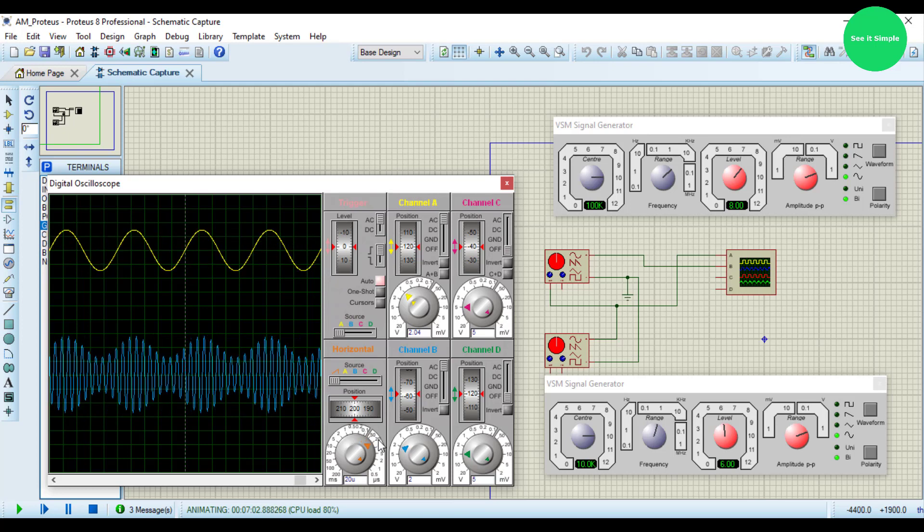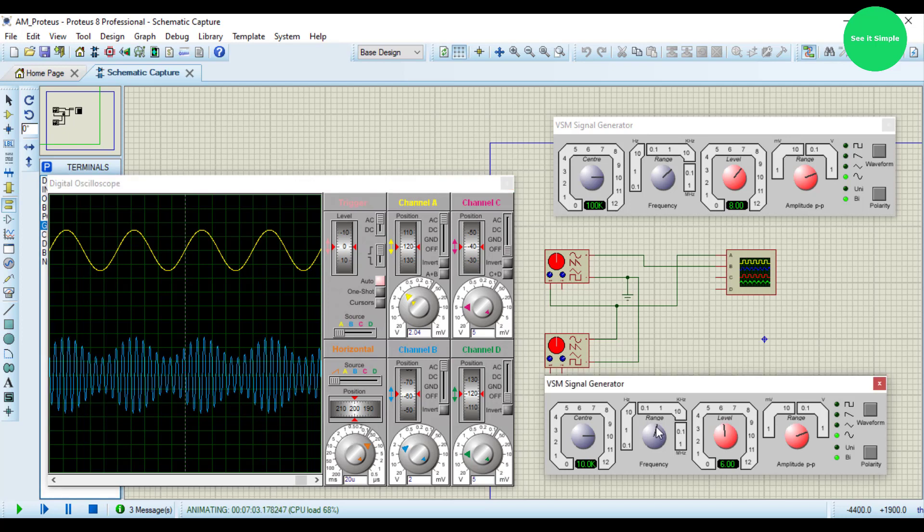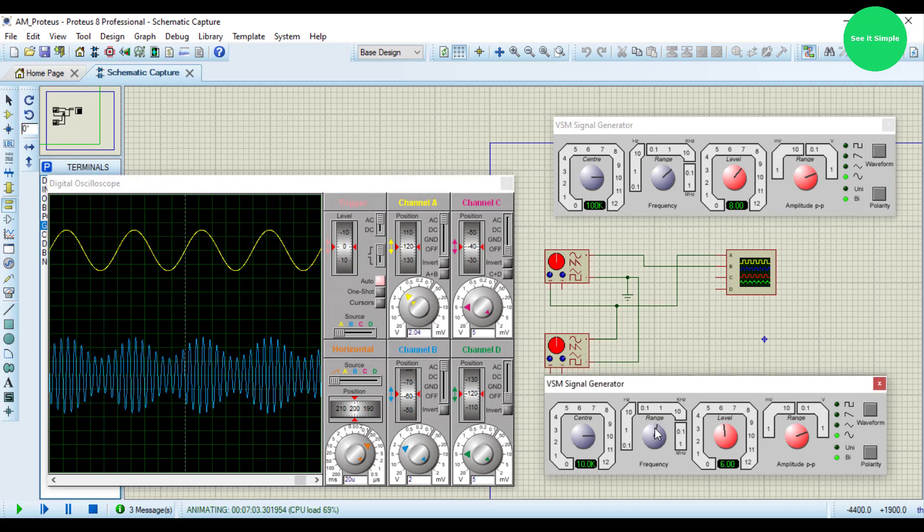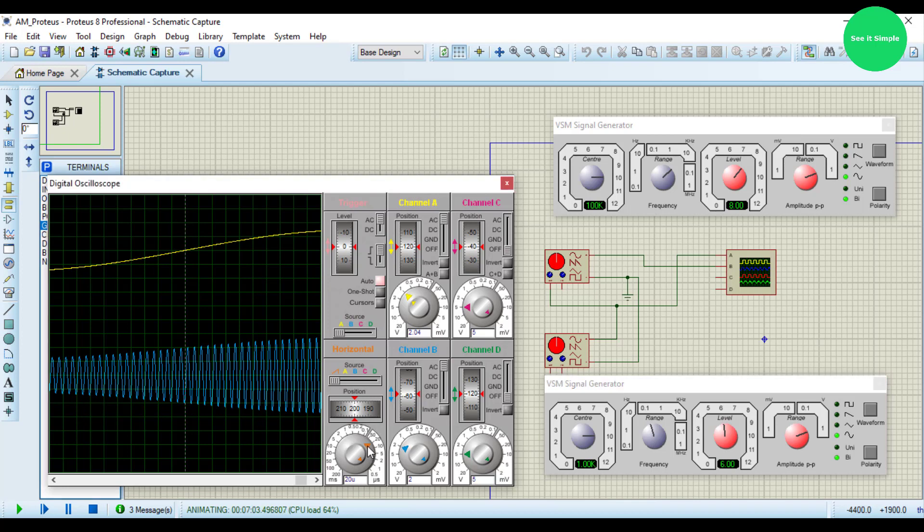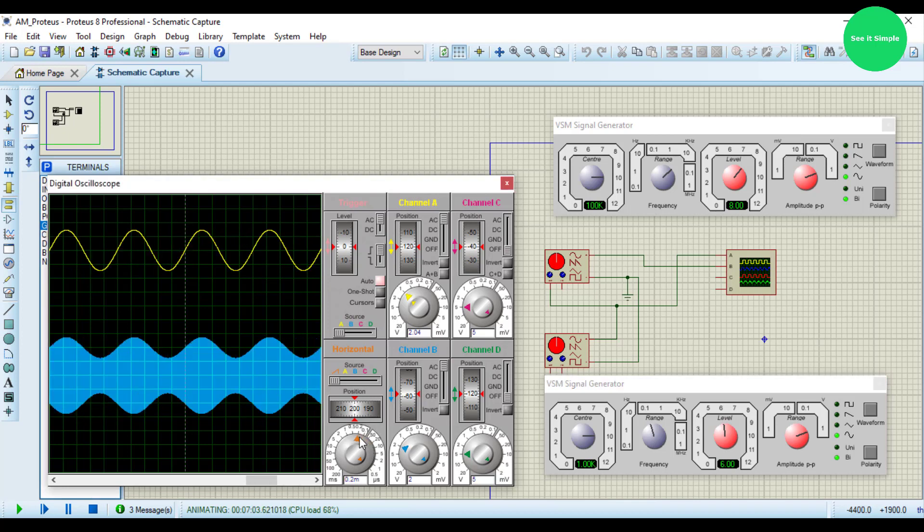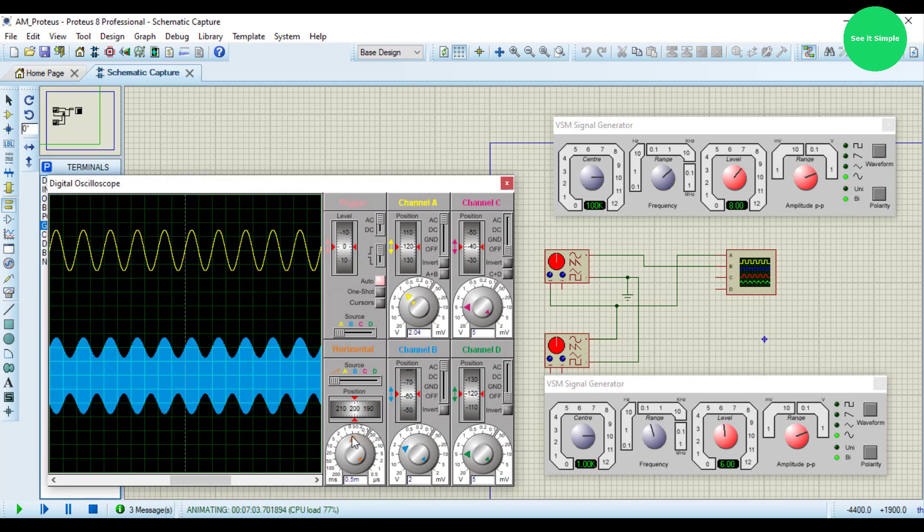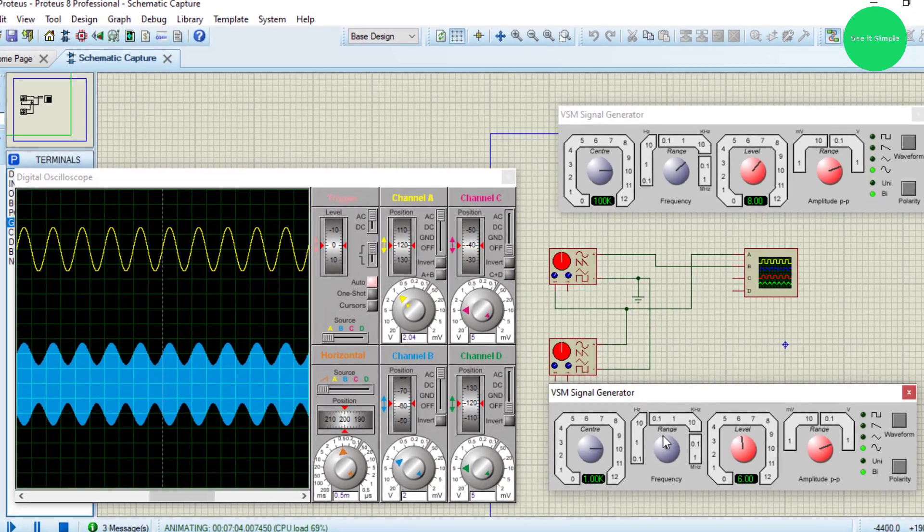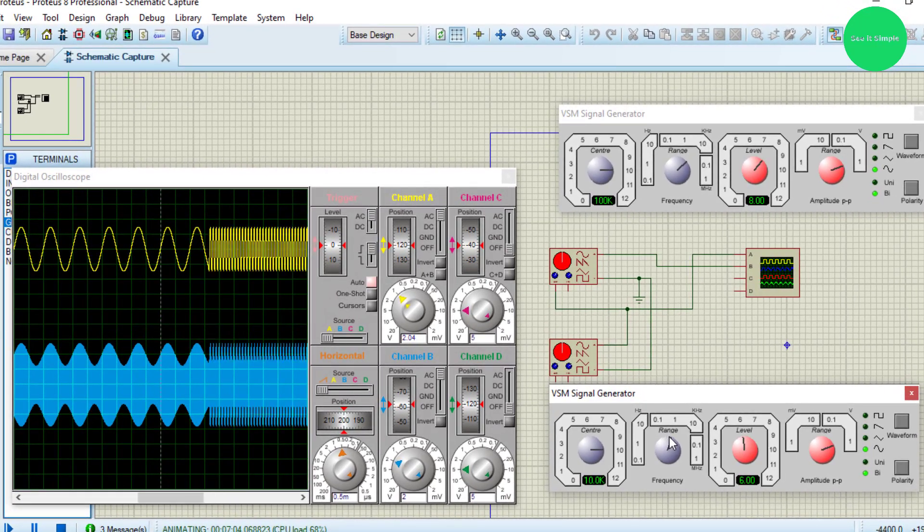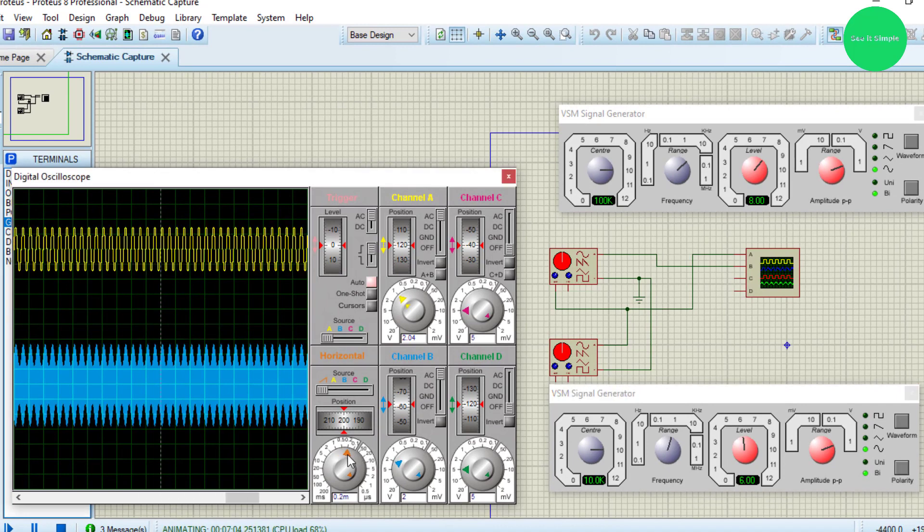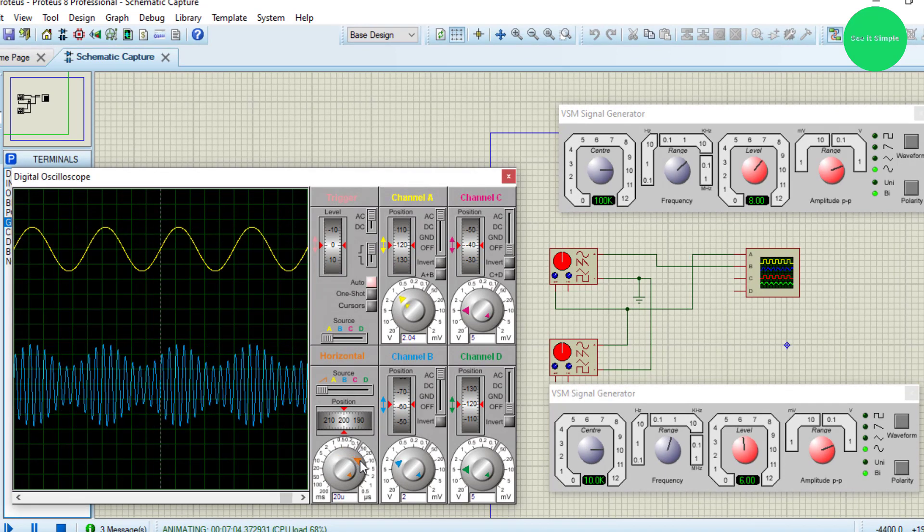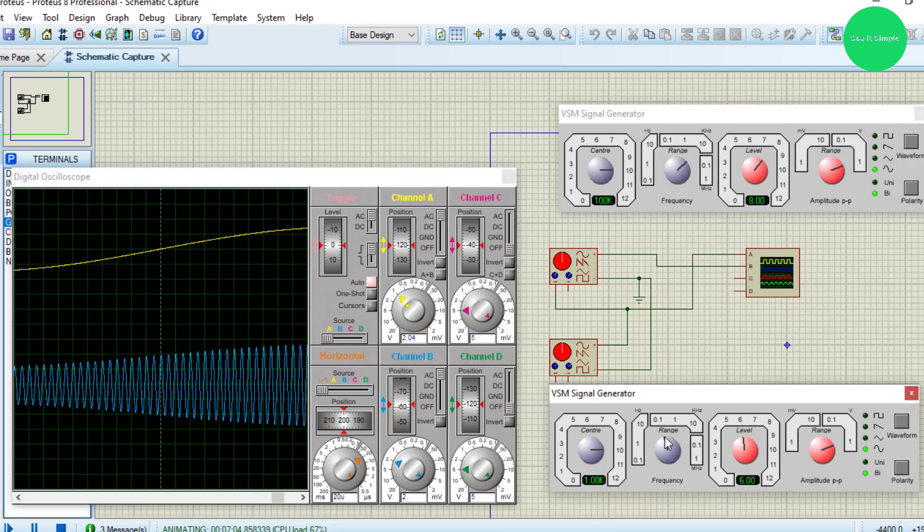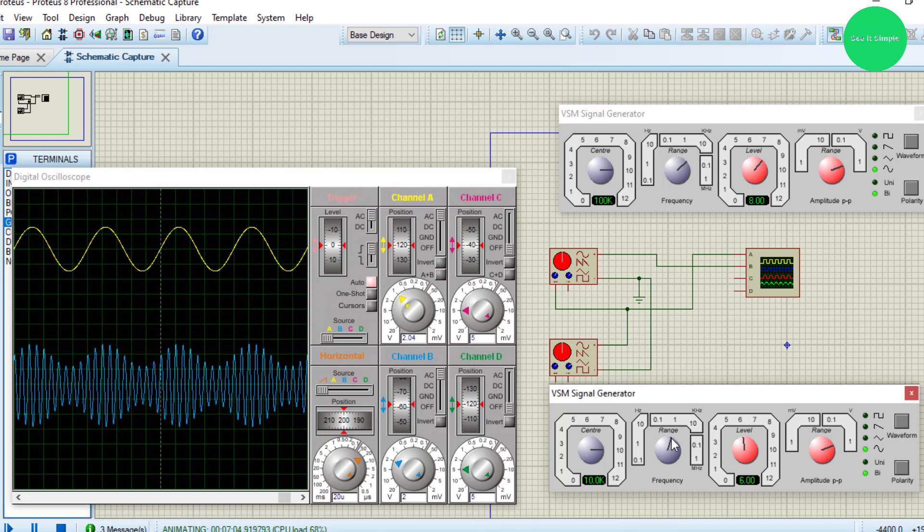This is the input signal, you can see it's changing with my adjustment. The input is 10 kHz and the carrier is 100 kHz.